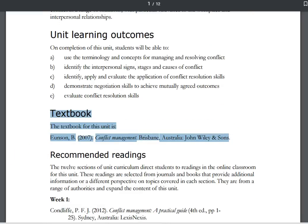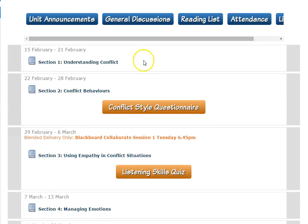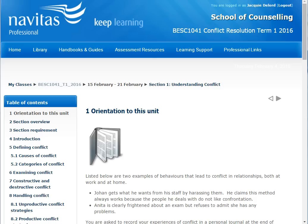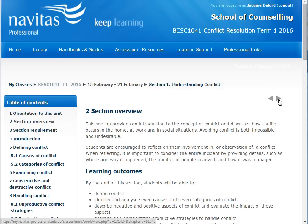Here is some general information about the unit and then the textbook information. Coop.com.au is a good place to get your textbooks. So now what should you be doing each week? For each week there is information to read and activities to do here in the weekly sections. There are 12 sections for 12 weeks of the trimester. I'll open section 1. Each weekly section is organised like a book. This is the first page and you can either use the arrows here to move forwards and back through the pages, or choose your page from the menu here on the left.